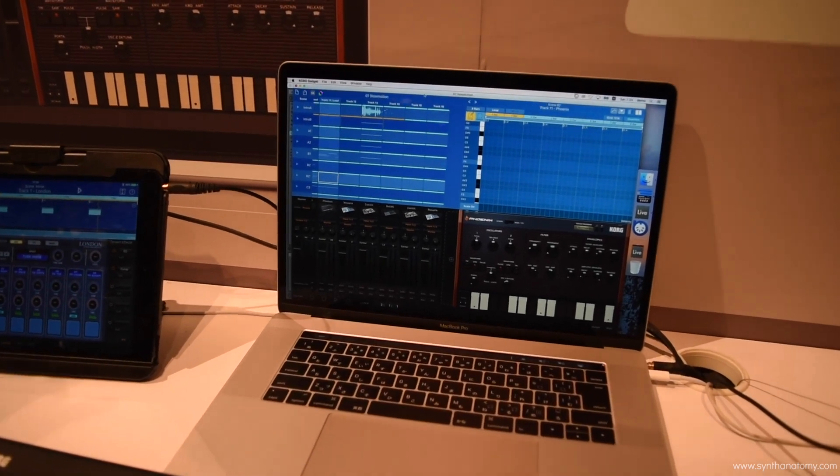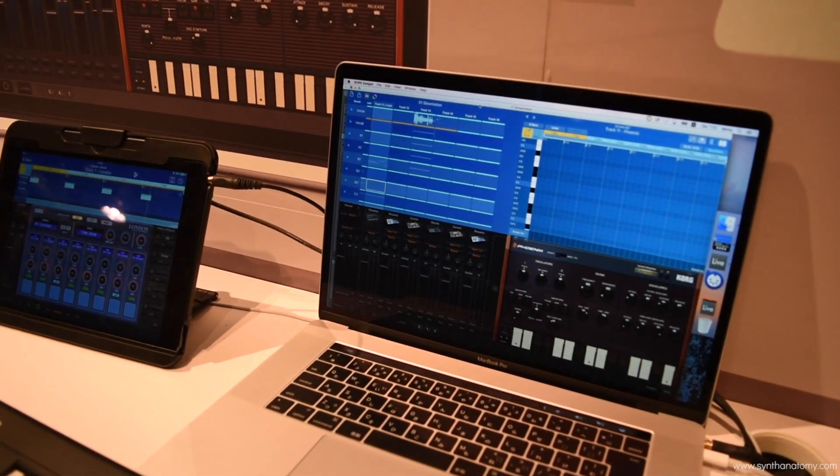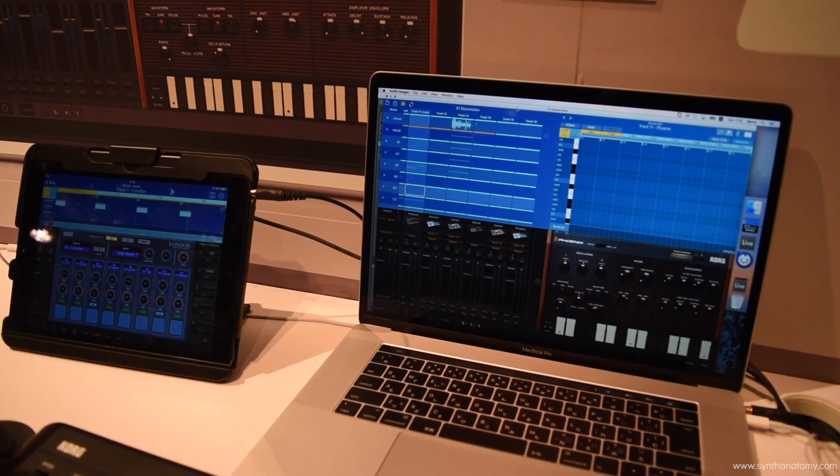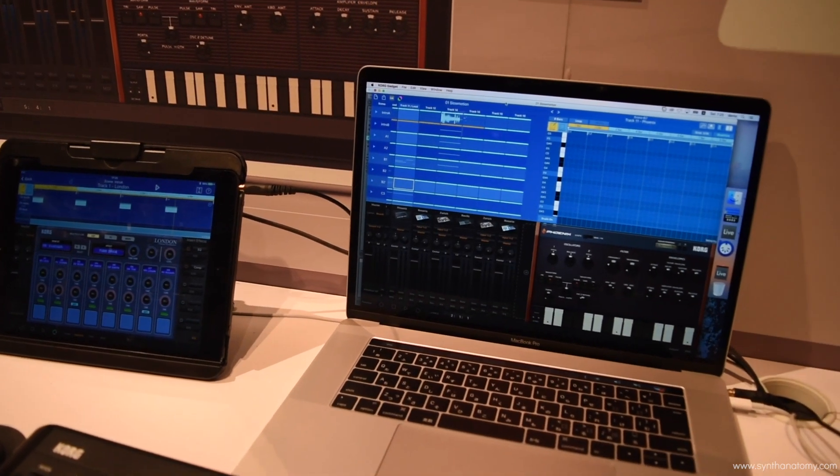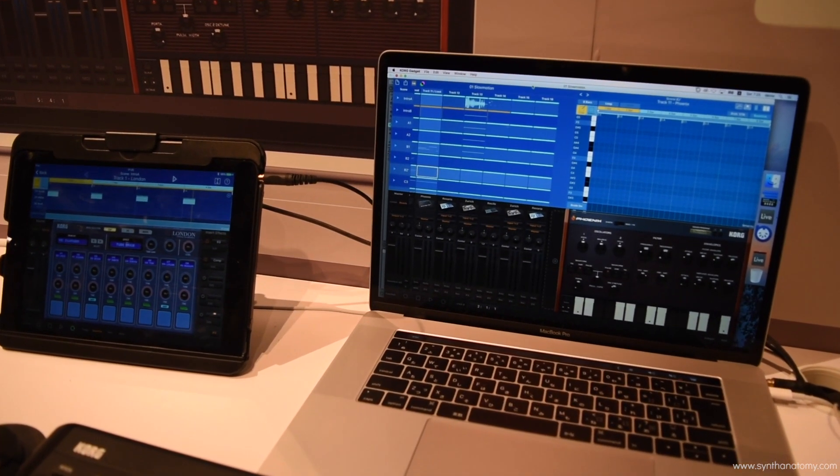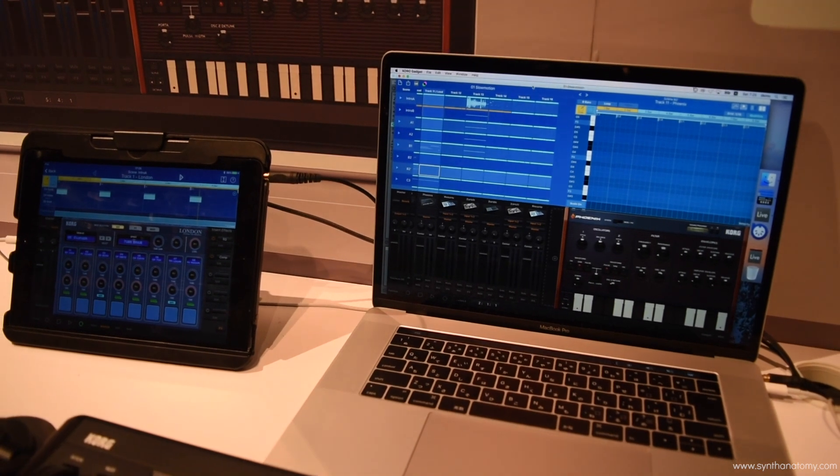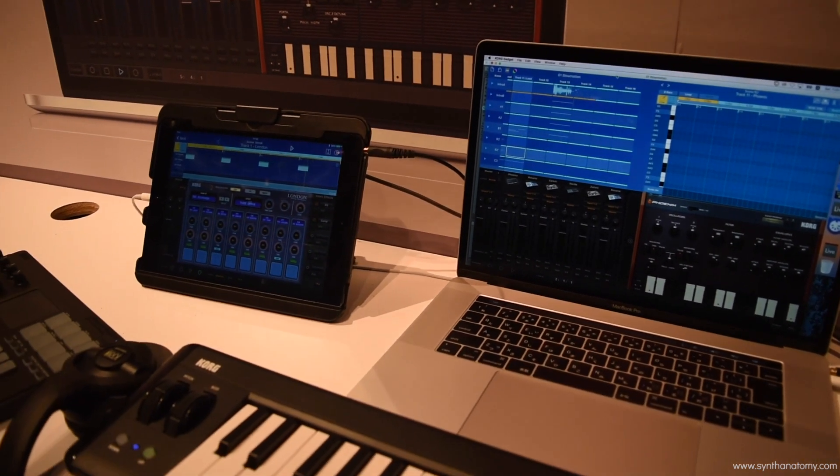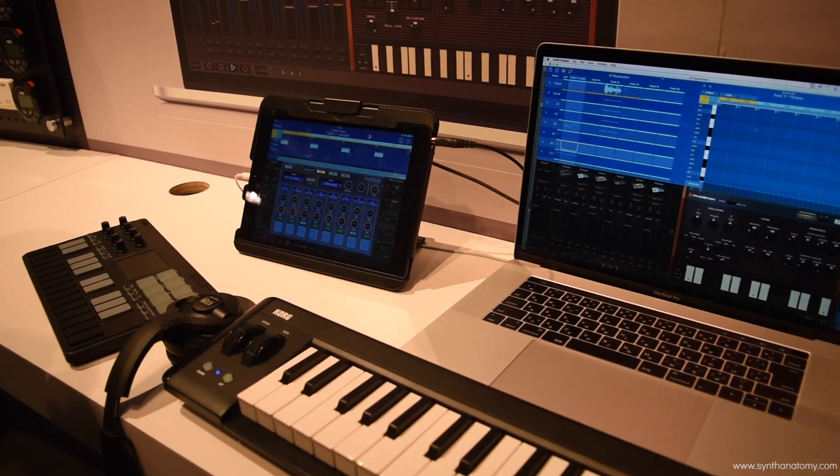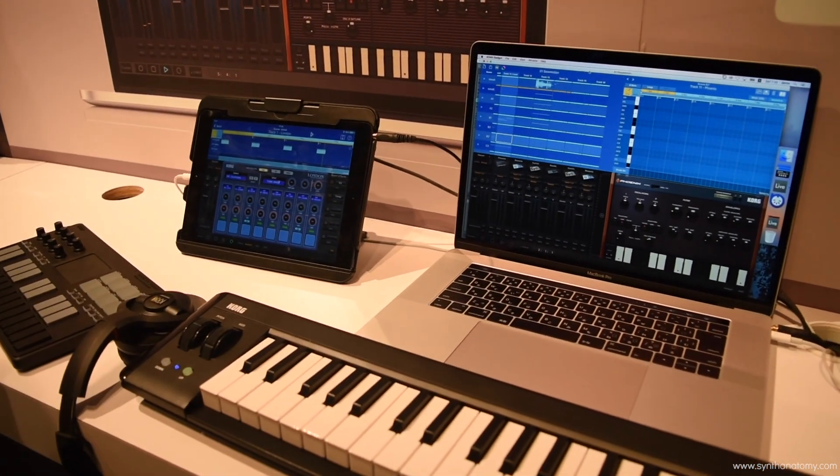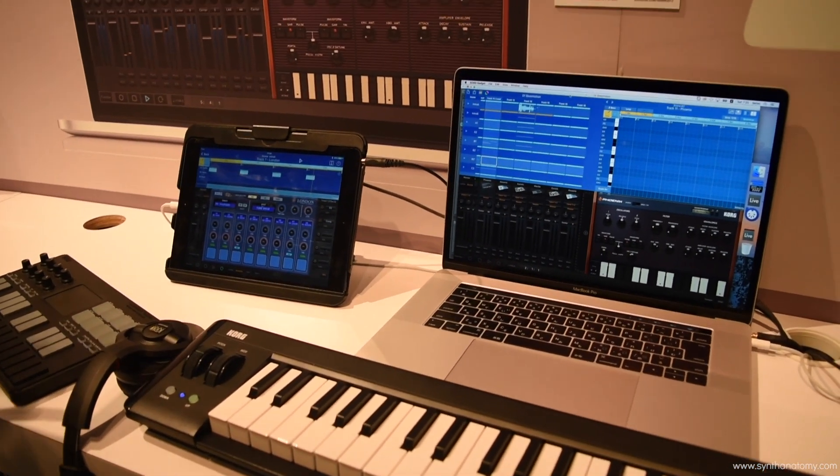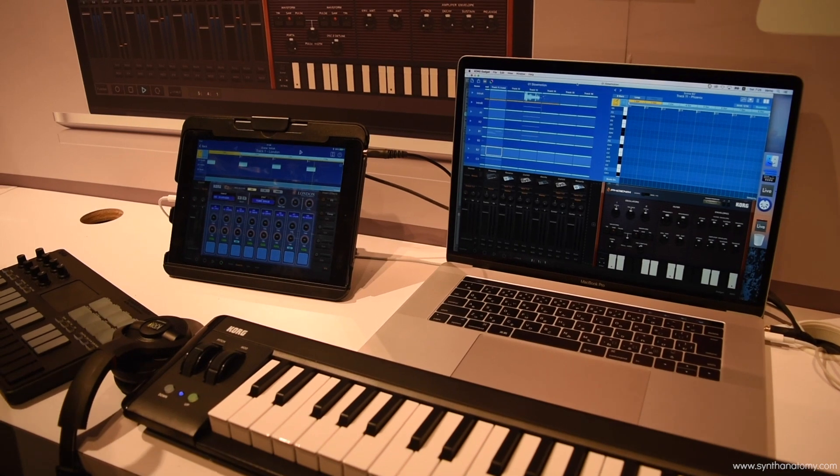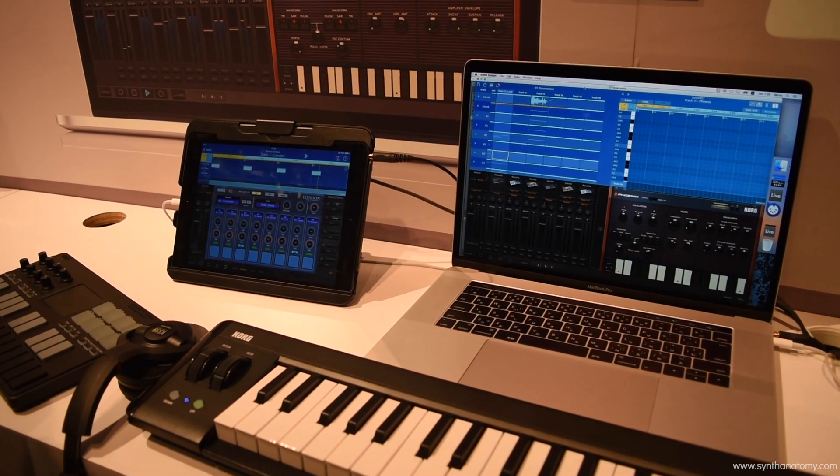Full integration with any of the nano series or micro series controllers, without having to route a mapper like some other companies, if you're using a Native Instruments or an M-Audio controller. You don't have to worry about trying to put a mapper or wrapper around it in order for it to integrate with gadget.